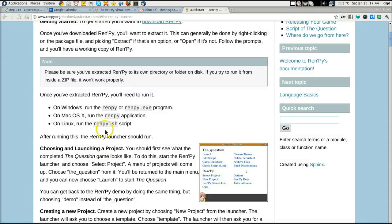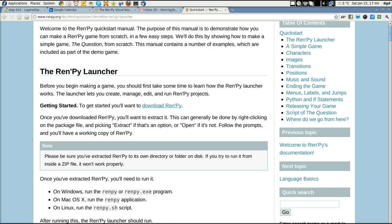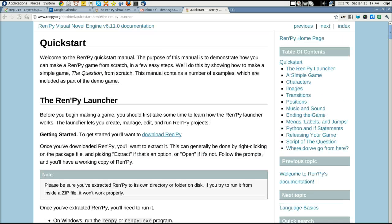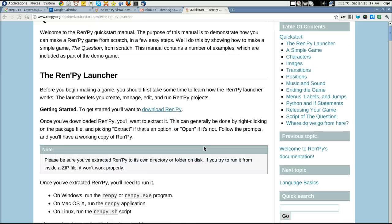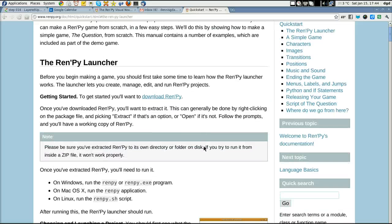Greetings, Dennis Daniels here. We're looking at Renpy, R-E-N-P-Y dot org. It's a game building tool for visual novels.